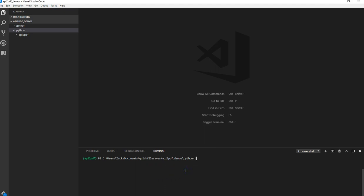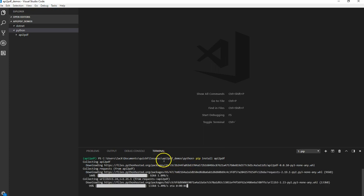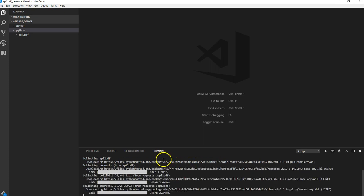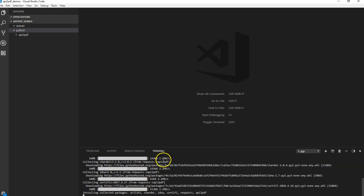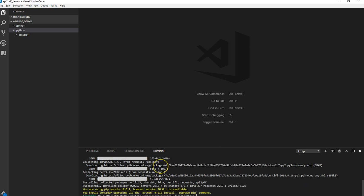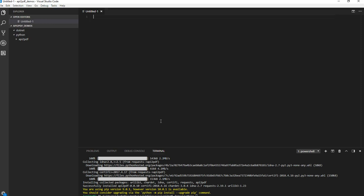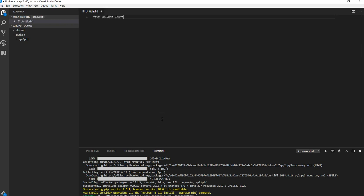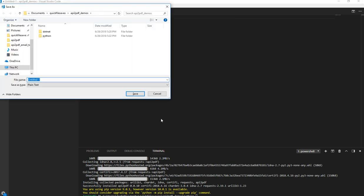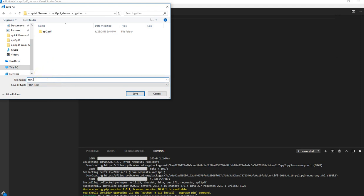We're going to install the API to PDF client library. PIP install API to PDF. Let's run that. There we go. It is now installed. So let's go ahead and actually add a new file. So we'll do from API to PDF, import API to PDF.